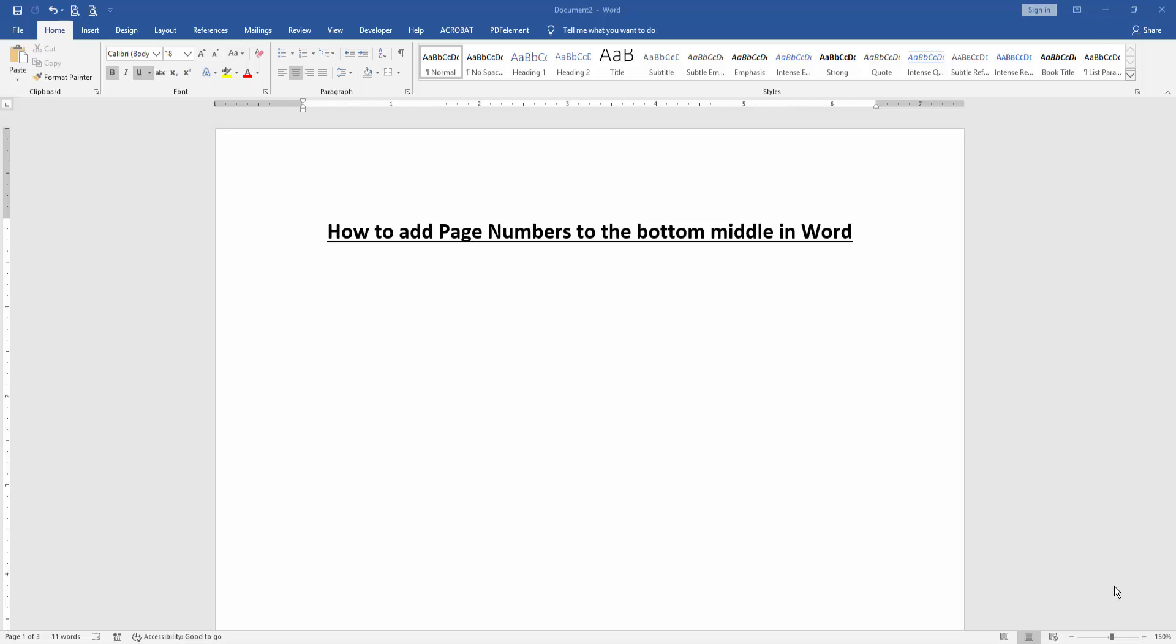Hello friends, welcome back to another video. In this video I am going to show you how to add page numbers to the top, bottom, or middle in Microsoft Word. Let's get started.